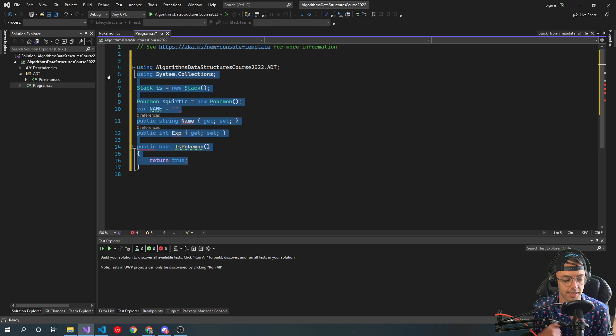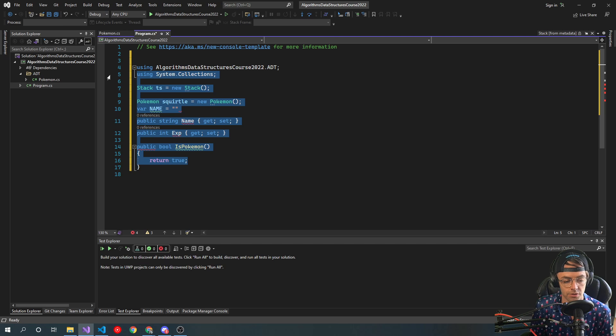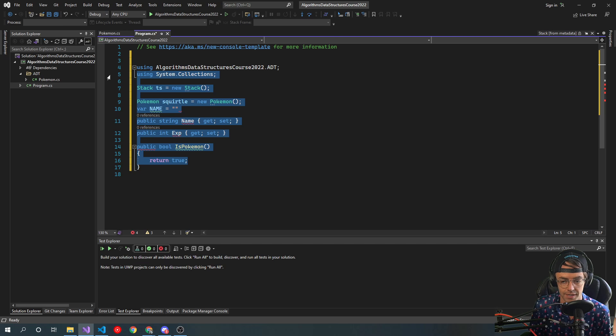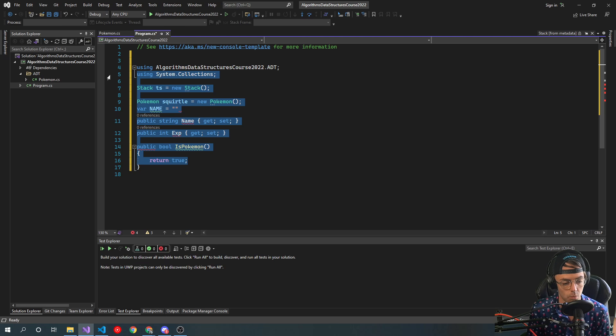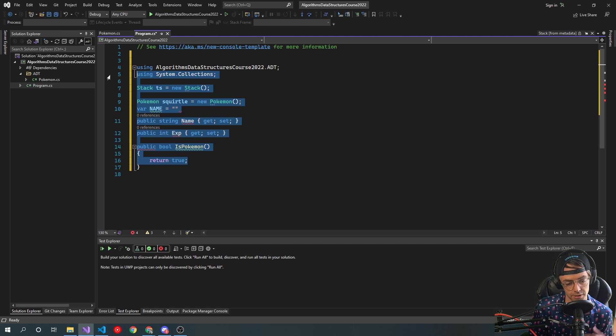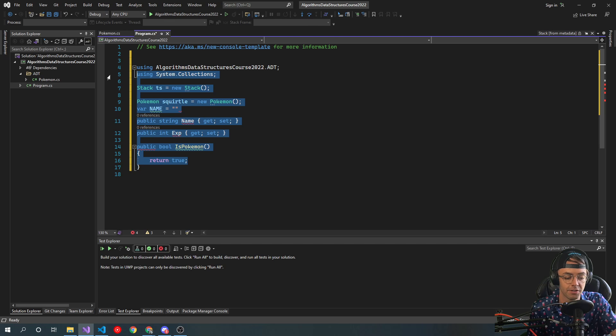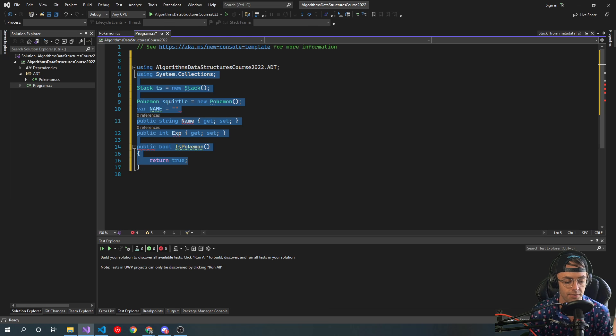So that is abstract data types. I hope that was a good explanation for you guys. In the next video we're going to move on to big O notation and we're going to get this thing going. You guys are going to become algorithm masters. Smash that like button, smash that subscribe button, and as always, thank you for watching.